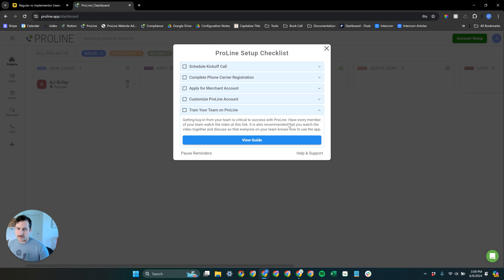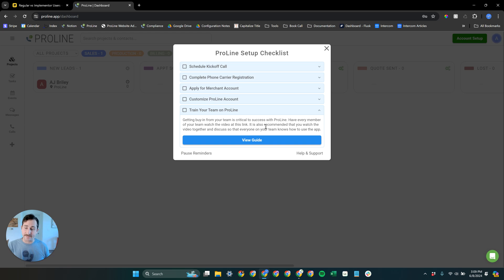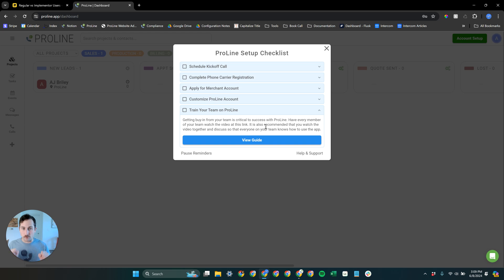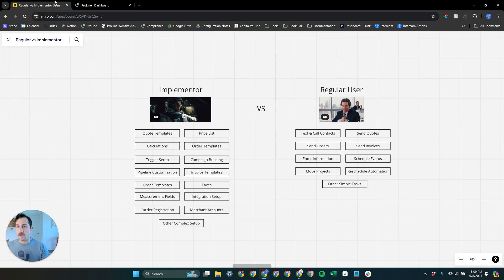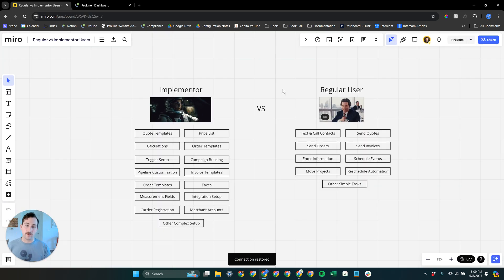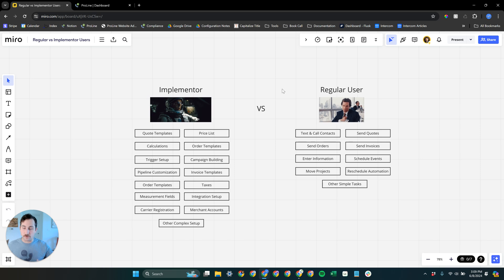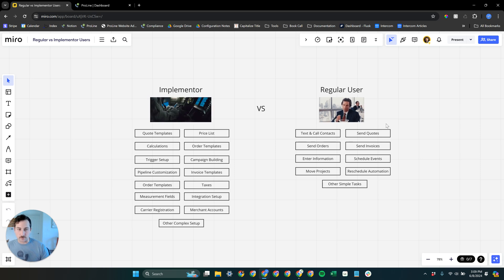And then lastly, training your team. We have lots of resources around specifically how to use ProLine day-to-day. Setting up ProLine and using it day-to-day are very different. This is an important thing to know coming into this onboarding process. ProLine is extremely easy to use for the everyday user, for the sales reps on your team or for your office managers and whoever's working leads.